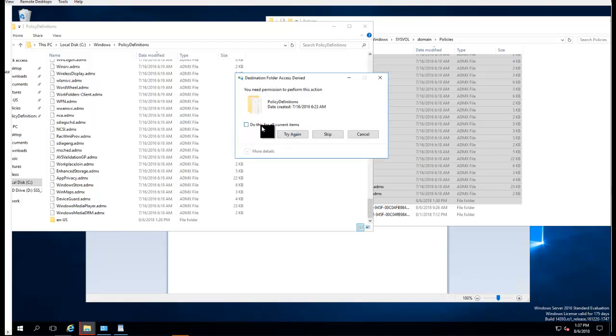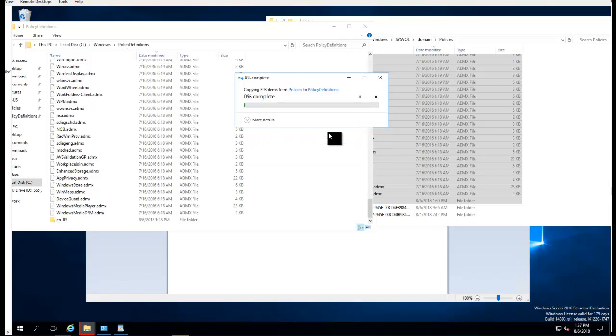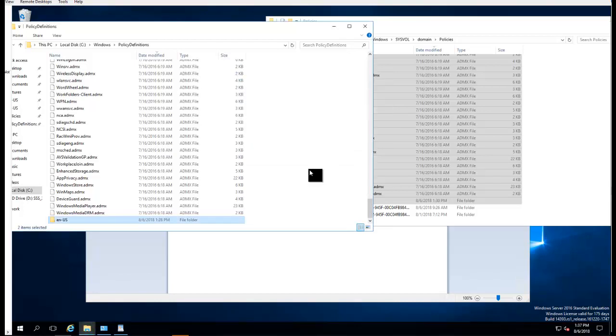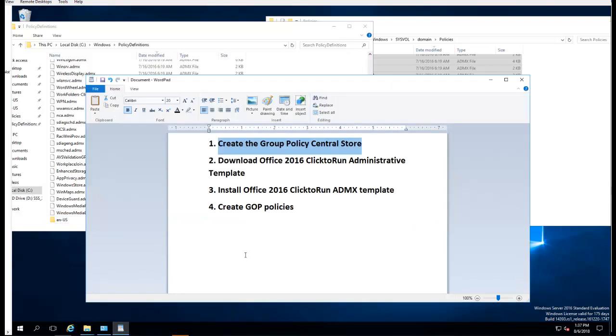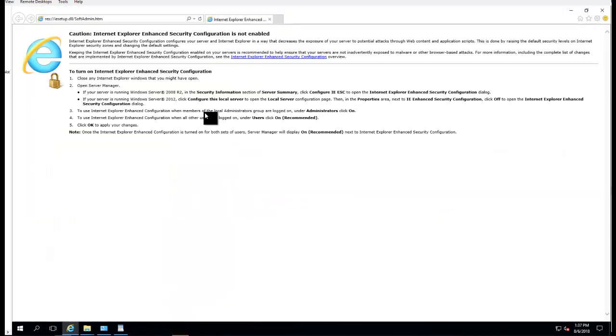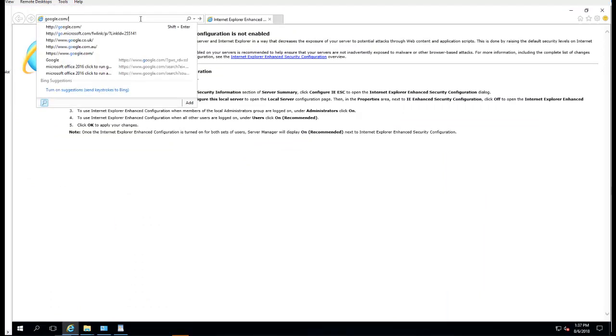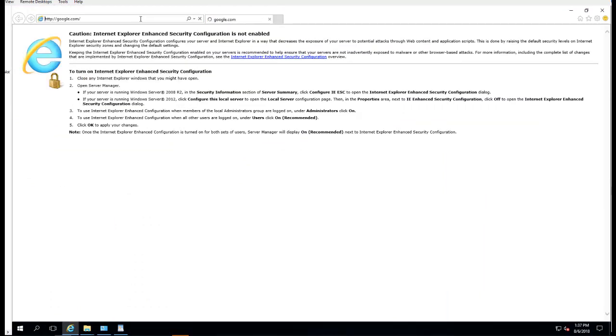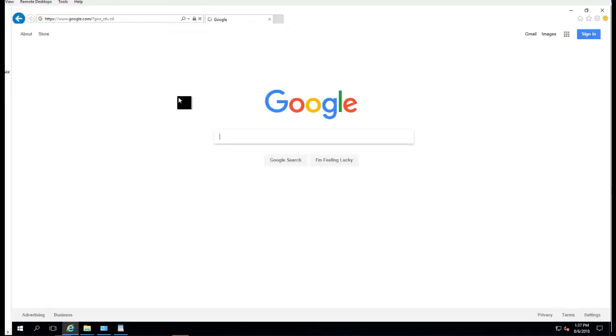It's going to skip if the files are already there. That's it for step one. Step two, you're going to download the administrative templates. Let's go to the browser.